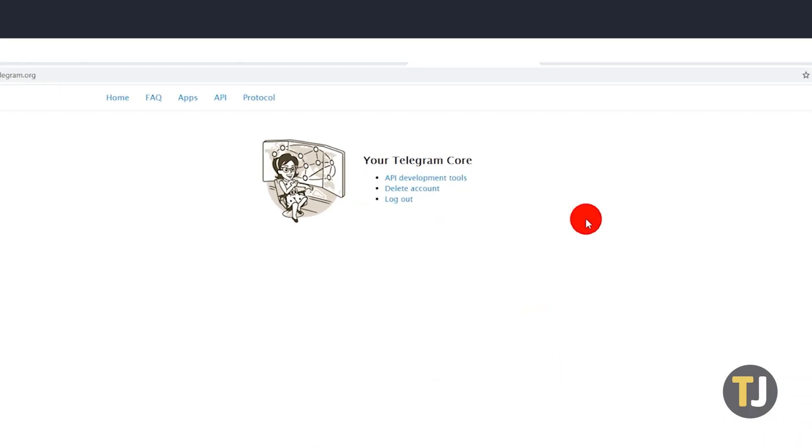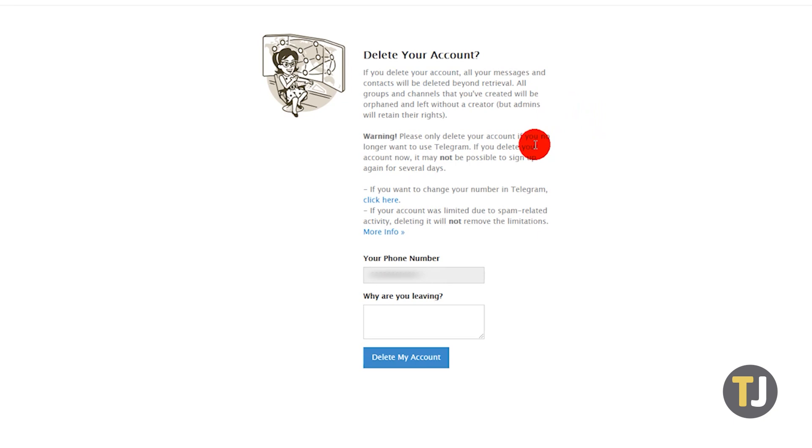From the options presented to you, click on Delete Account. You'll be presented with a warning page, alerting you that there's no way to recover your data once it's deleted.